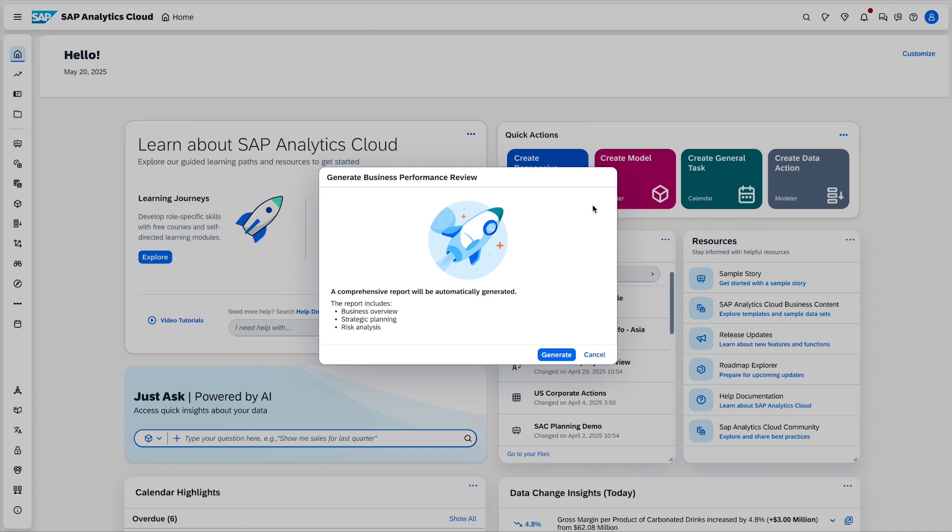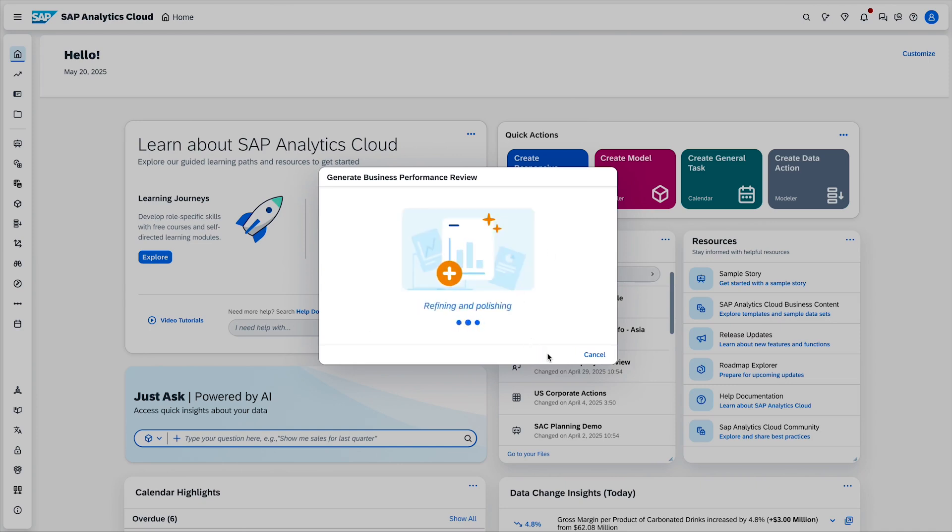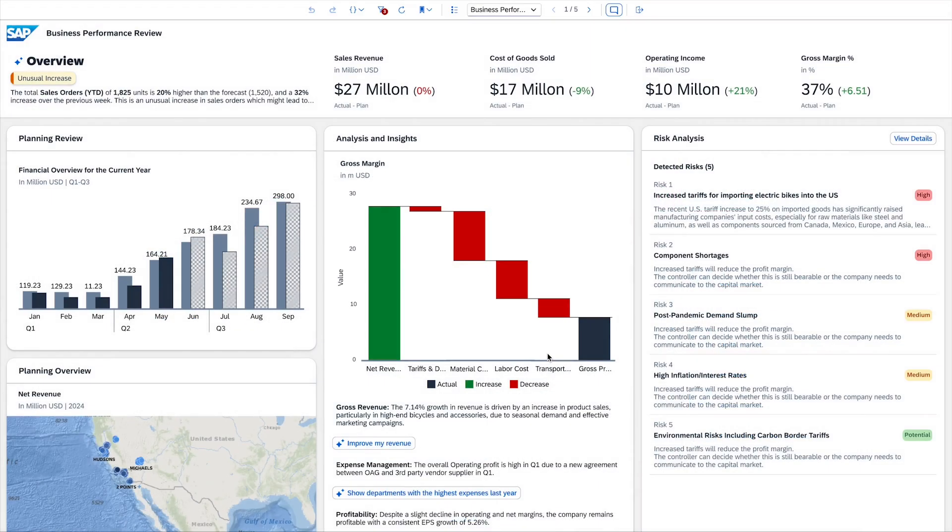In the business performance review, the group controller can see operational analysis like market and competitor analyses, as well as key financial and operational metrics based on the up-to-date planning data.